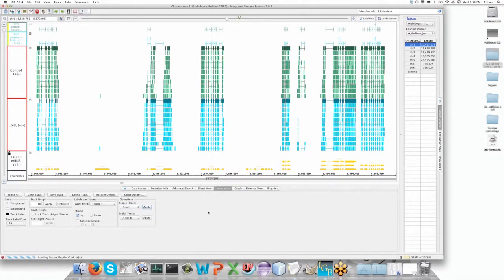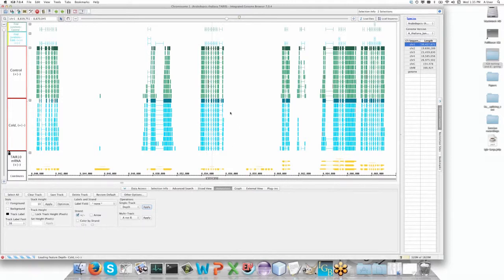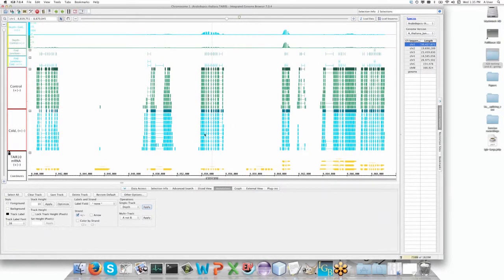What this is going to do is create a graph — not an annotation, which is a model representing your data — but an actual mathematical graph. A depth graph is a numerical summary of every read that's stacked on a nucleotide across this region. It will take all of those reads, those very tall stacks of reads, and render them down into a mathematical output.